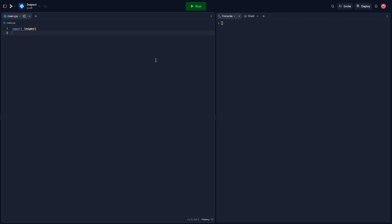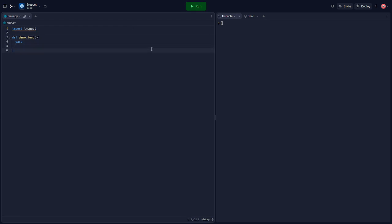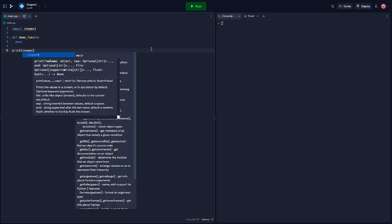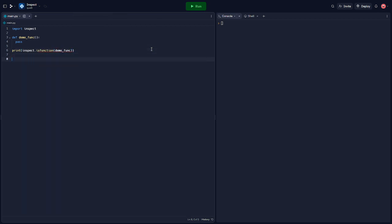One of the basic functionalities of the Inspect module is to check if an object is a function, a module, a class, etc. Let's demonstrate this by defining a function and checking its type. As you can see, inspect.isfunction correctly identified our object as a function — if I run it, yep.